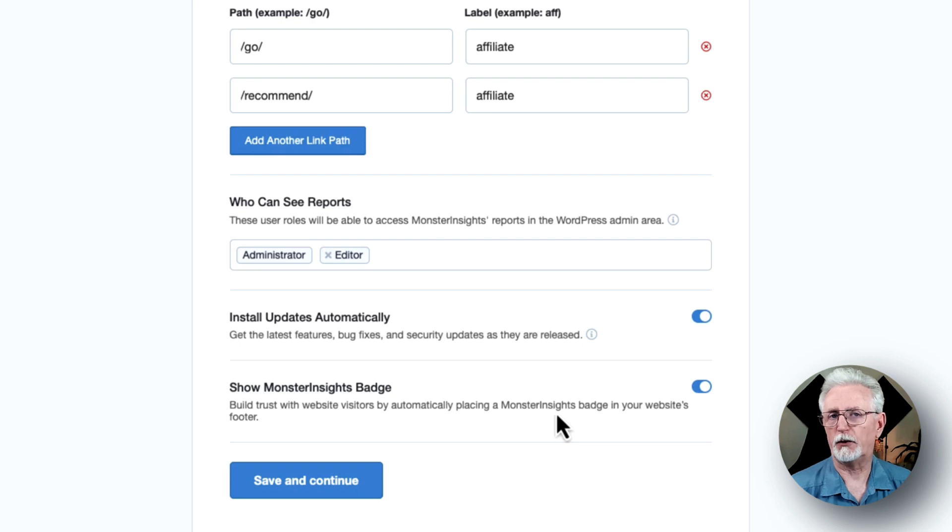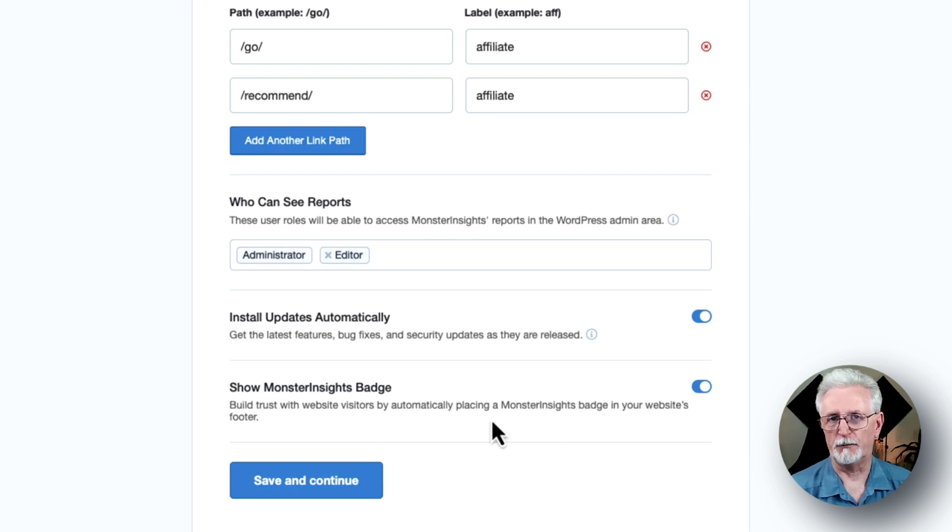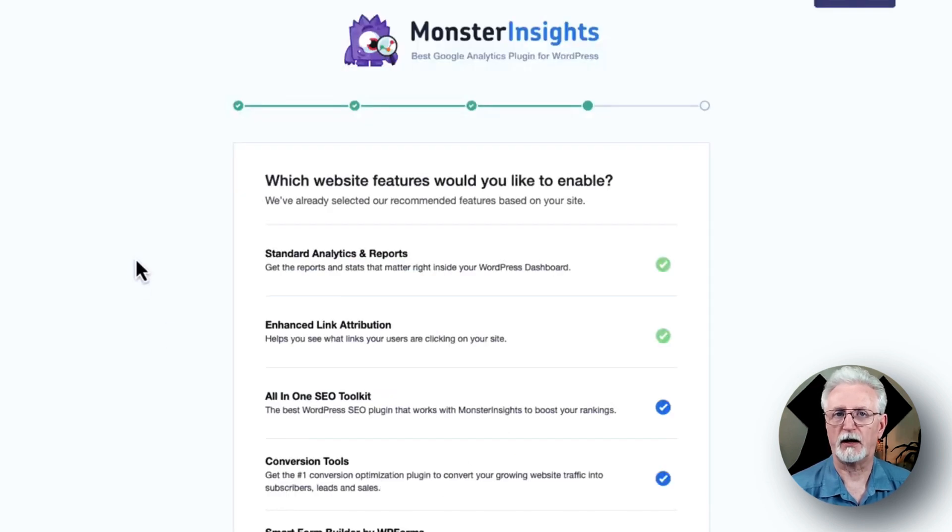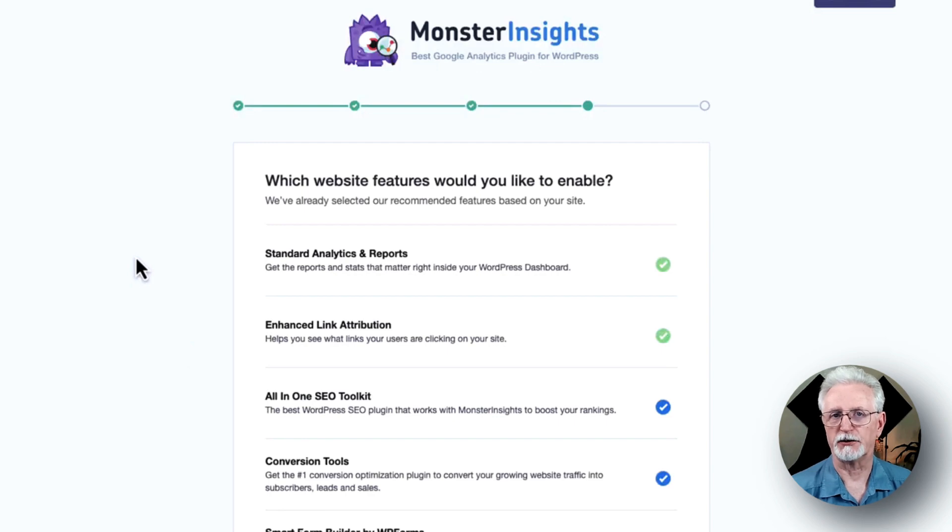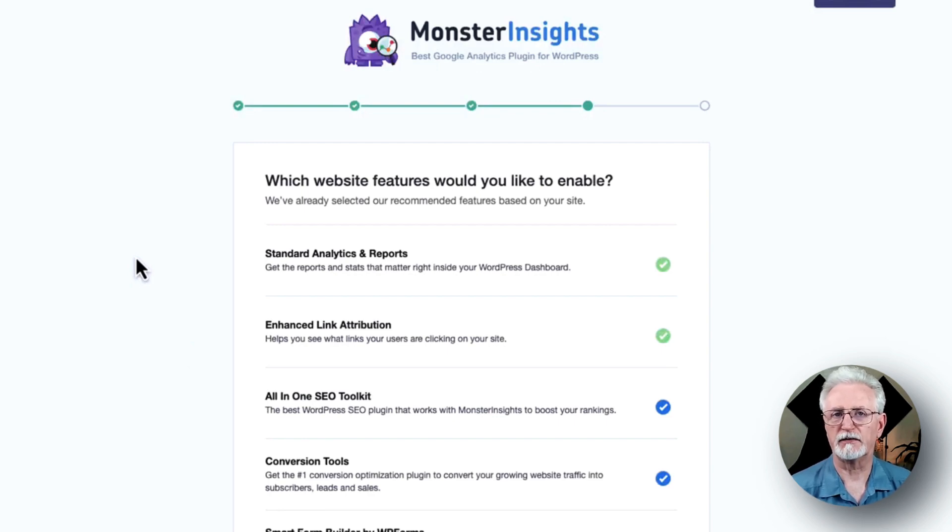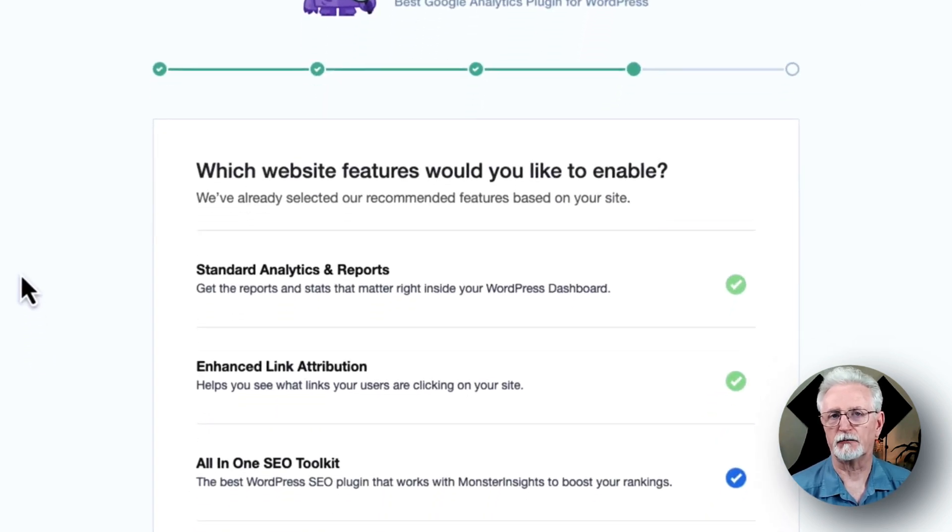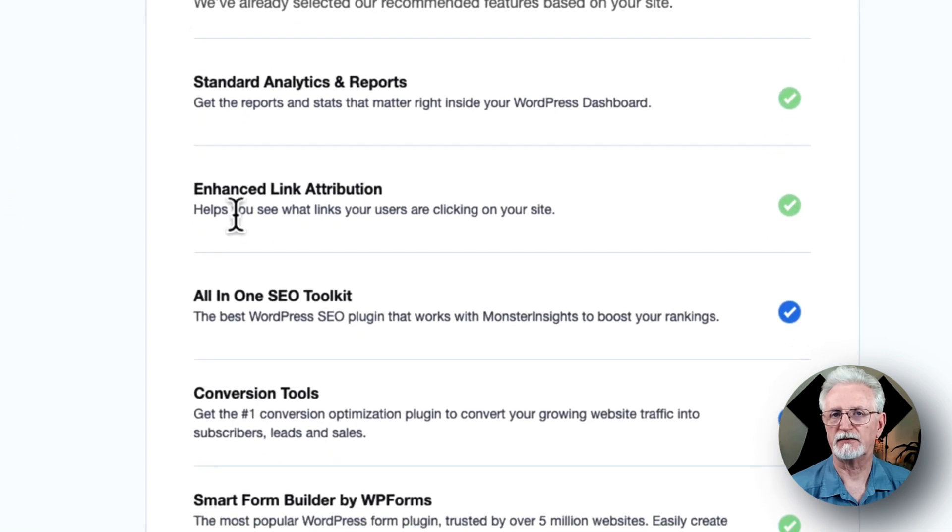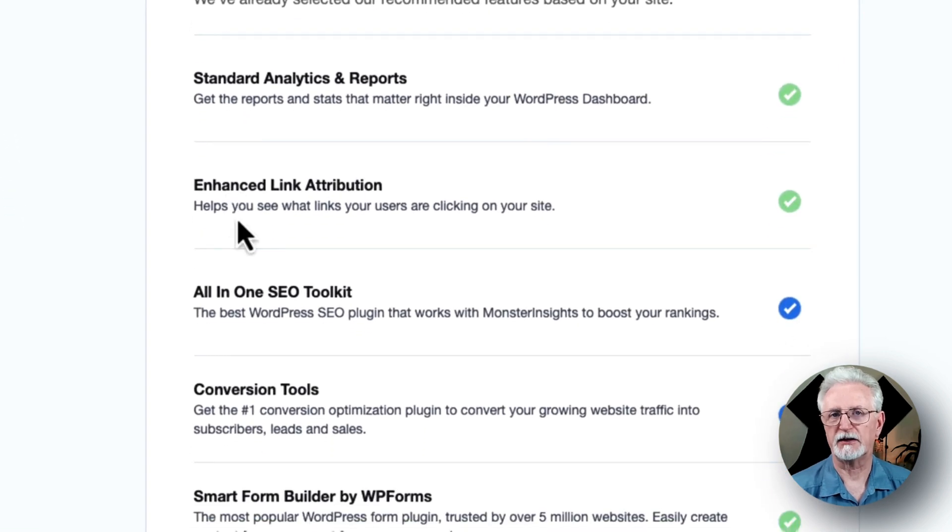Once you've reviewed these settings, just click the Save and Continue button. On the next screen, you'll see options for even more tracking options, add-ons, and helpful plugins. To start, you'll see the standard analytics and reports. These are the basic reports that you'll see on your WordPress dashboard.